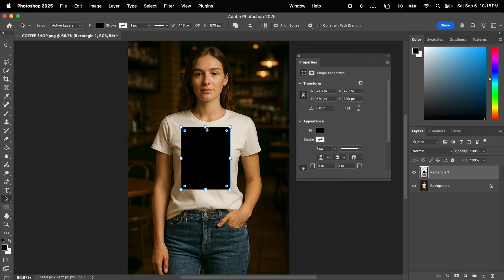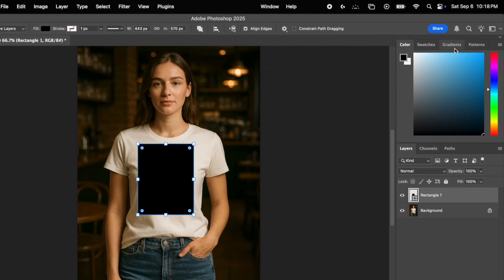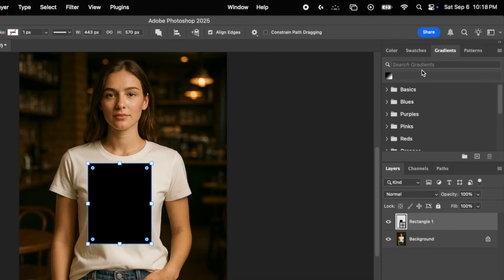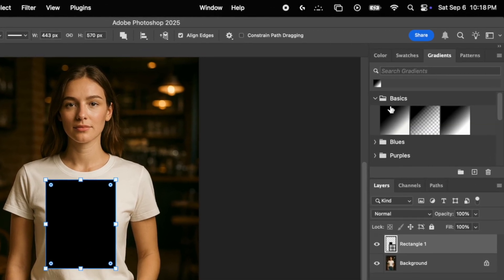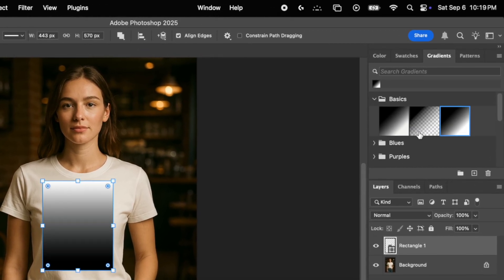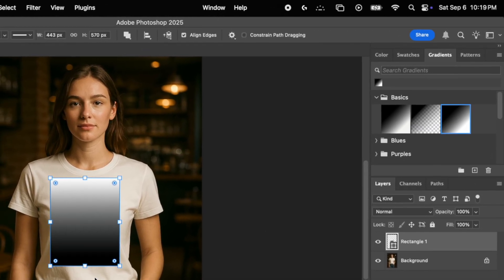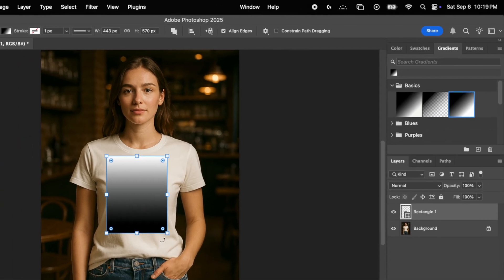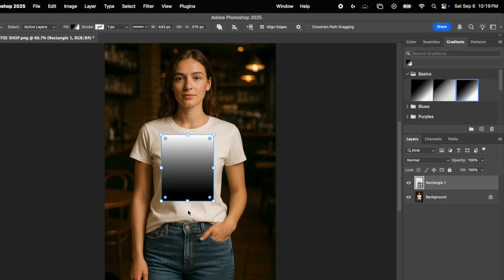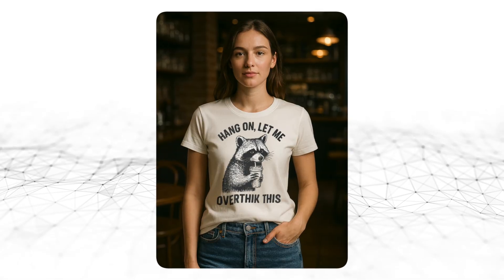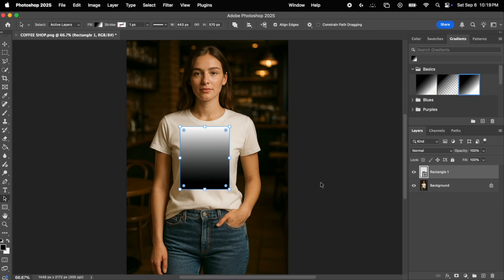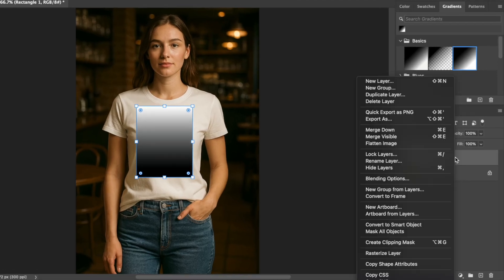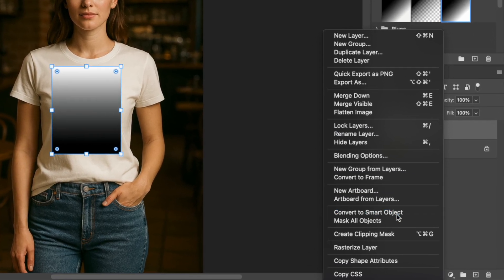Next, you want to fill this rectangle with a black and white gradient. To do that, go to your right-hand menu and on the top, select the gradients tab and within the basics, apply a black and white gradient. Okay, so now that the placeholder is in place, the next step is to convert it into a smart object. This is crucial to later be able to easily swap the designs being displayed in this mockup. So right-click on the layer and select convert to smart object. That's it.